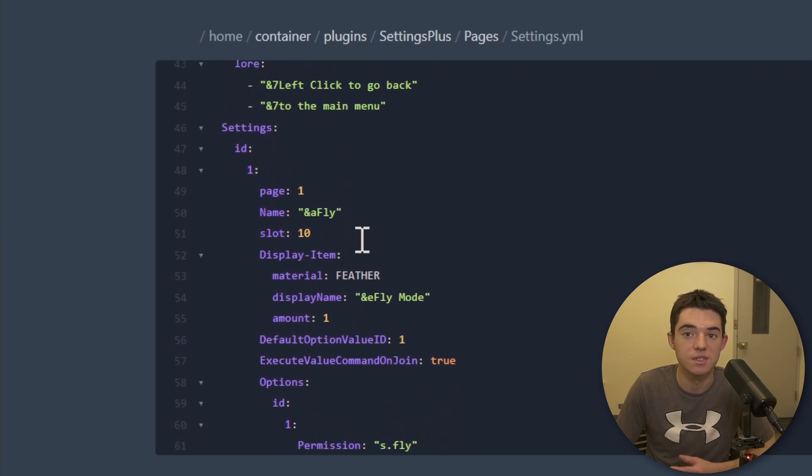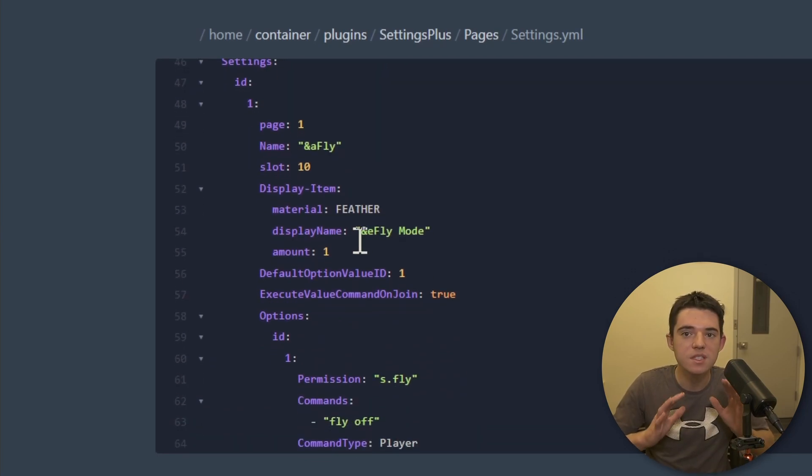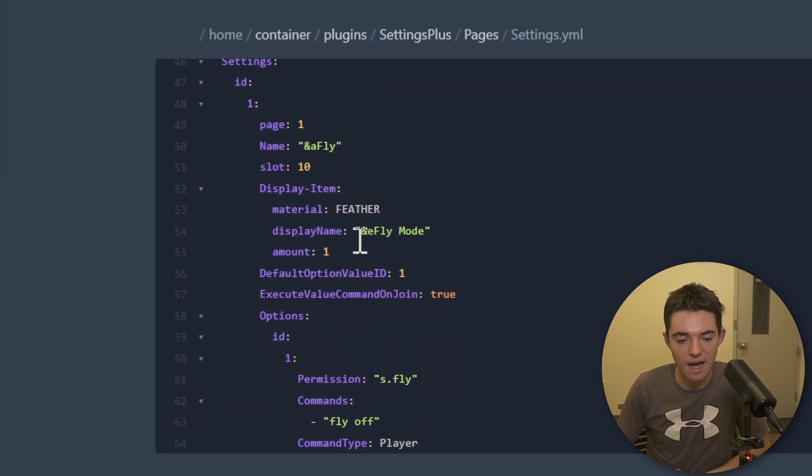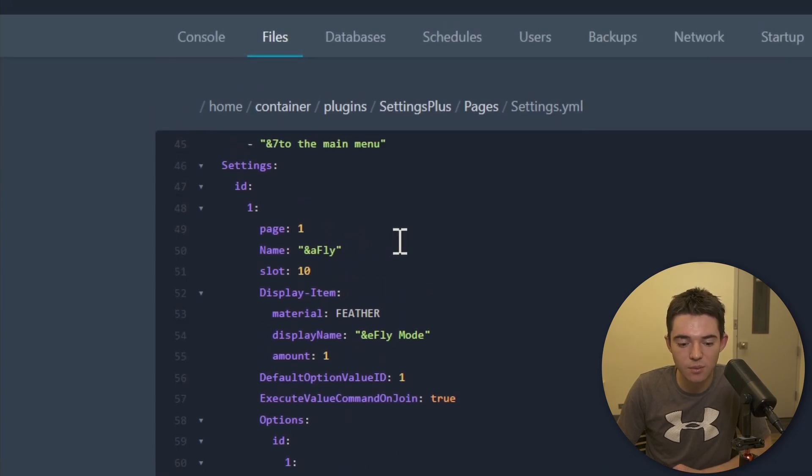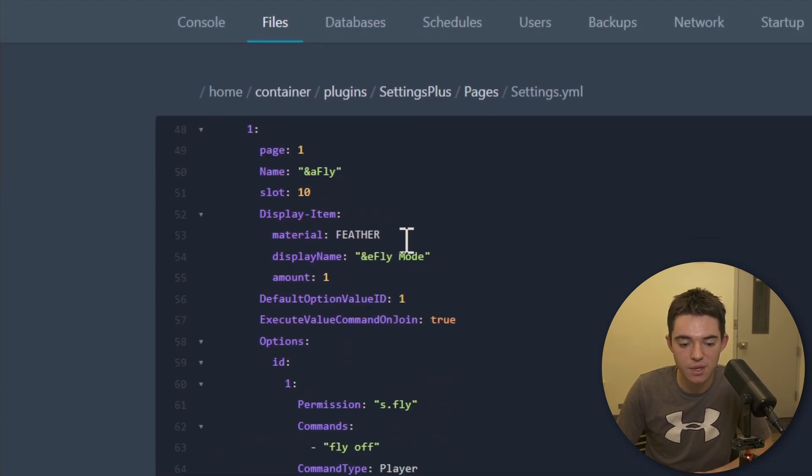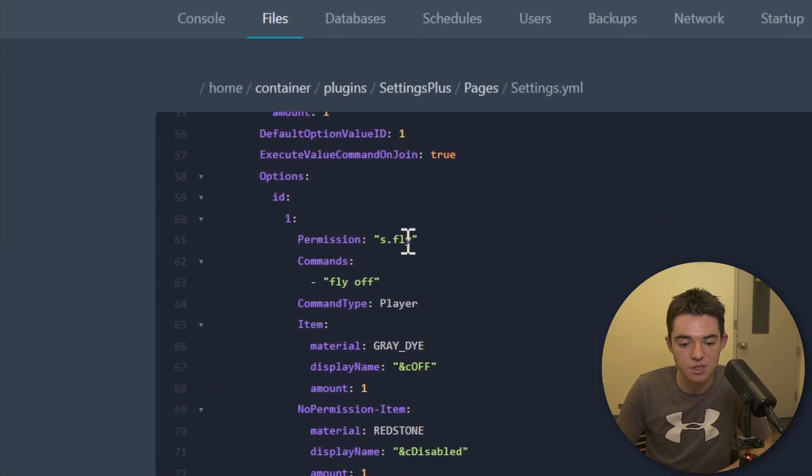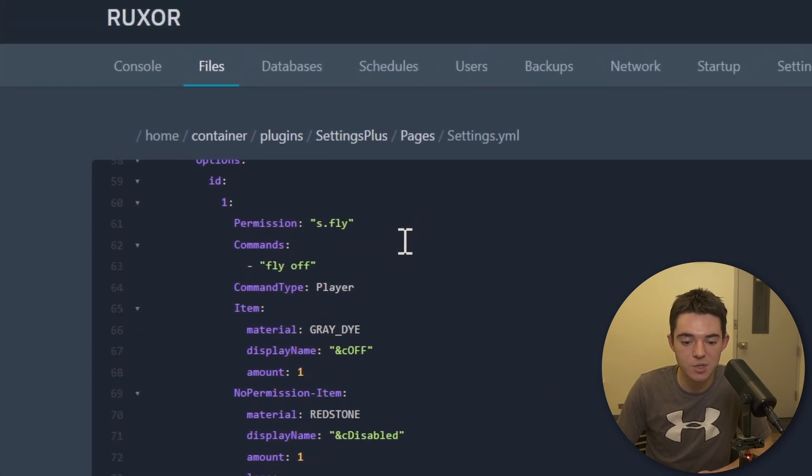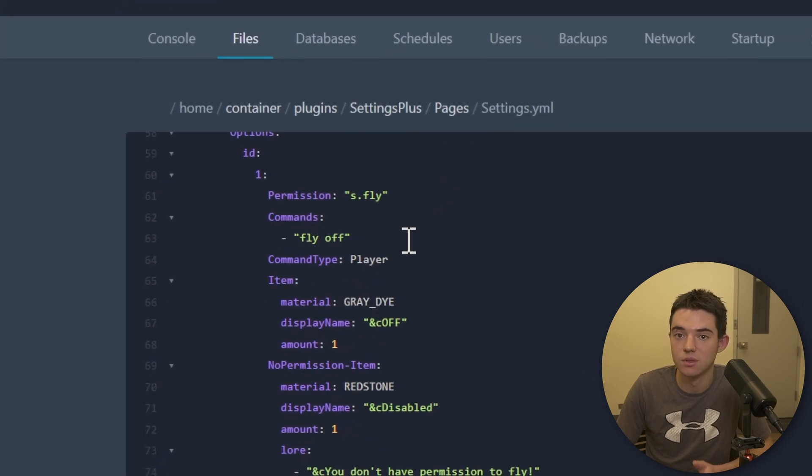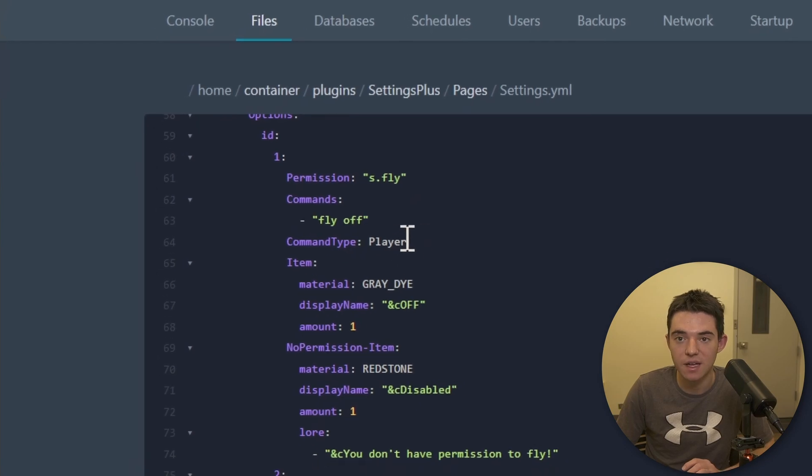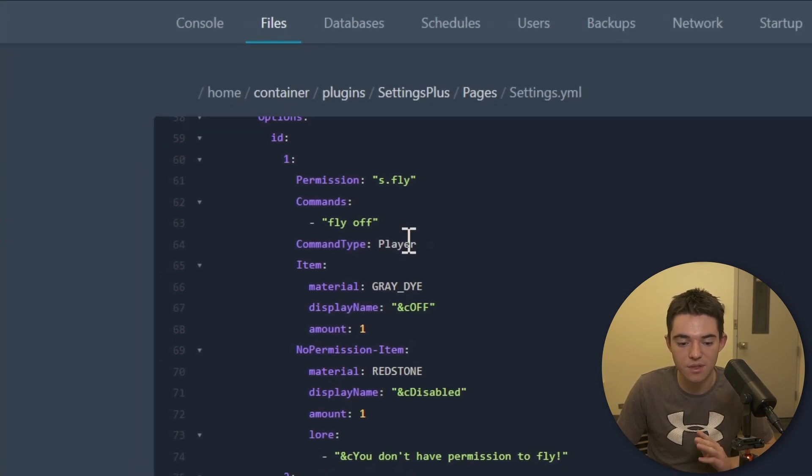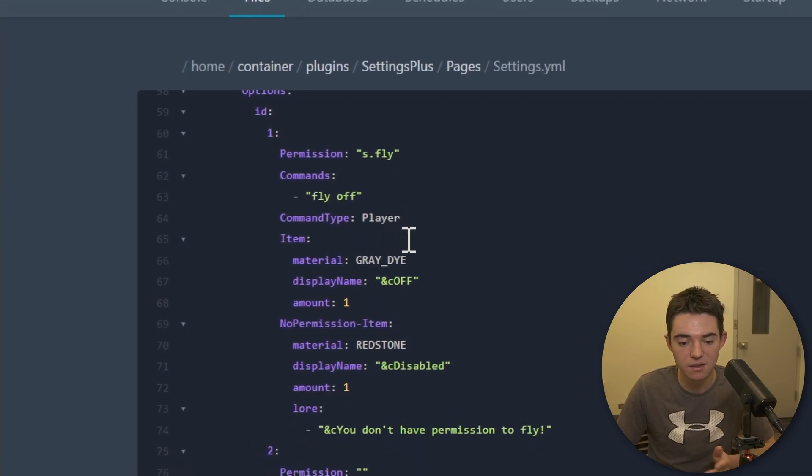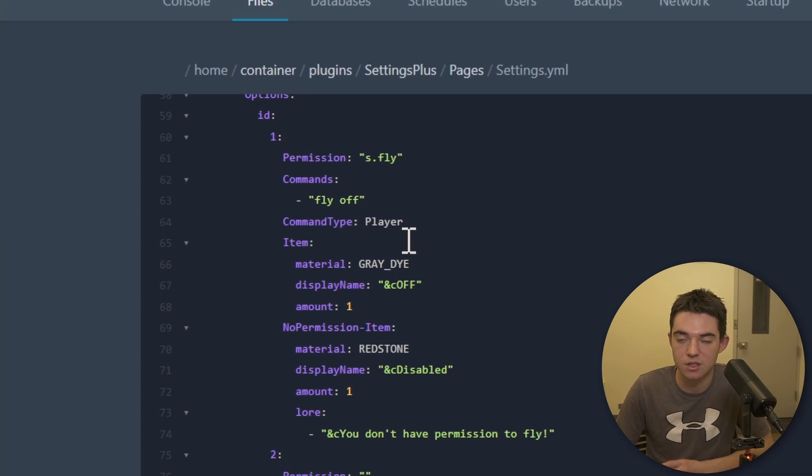And then you also have a go back one that's new. But then here are your actual settings. So this is like, this is the meat of the plugin, you know. So right here, we got setting ID number one. So this is the one for fly mode. So we can see that there are these different options for it. So option number one is to have your fly off. So you can specify like the command, which is slash fly off. And then that will be executed from a player. That's what command type player means. You could also put like console there. And then you can execute it from the console.